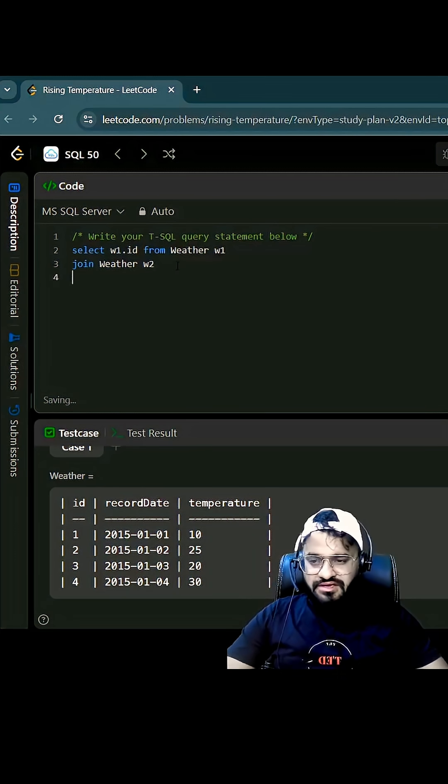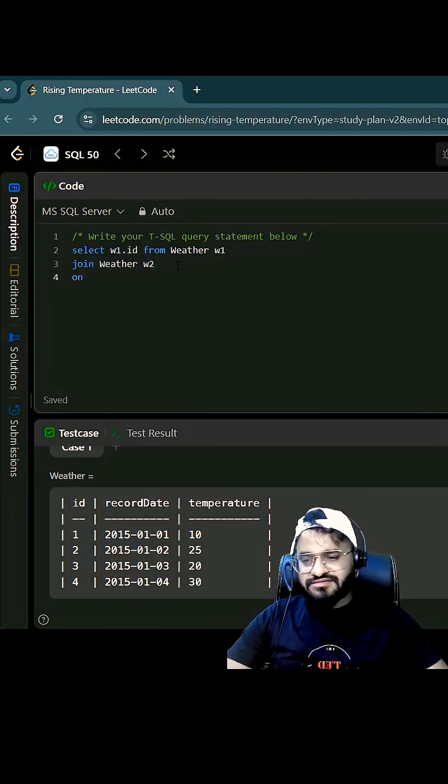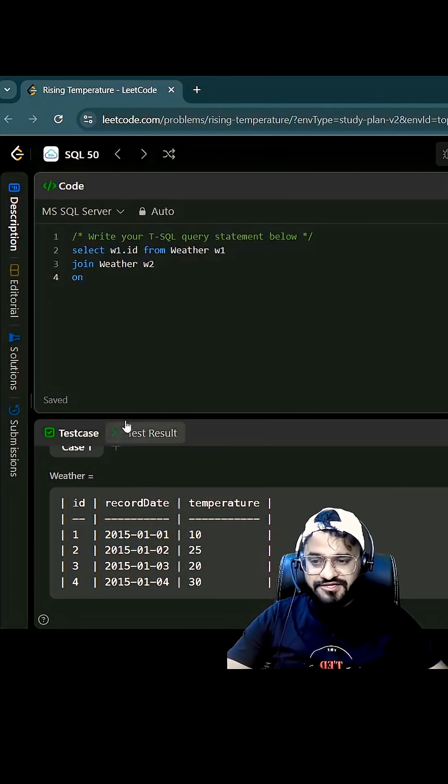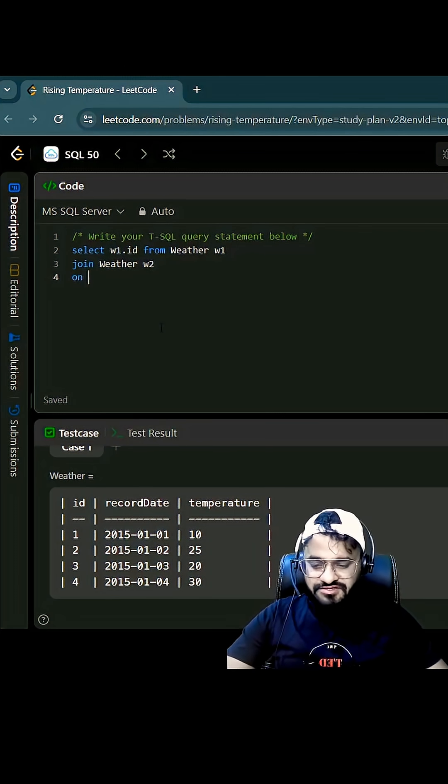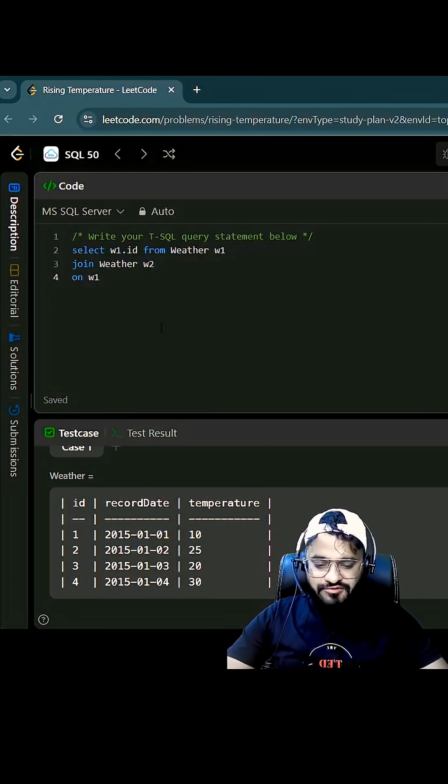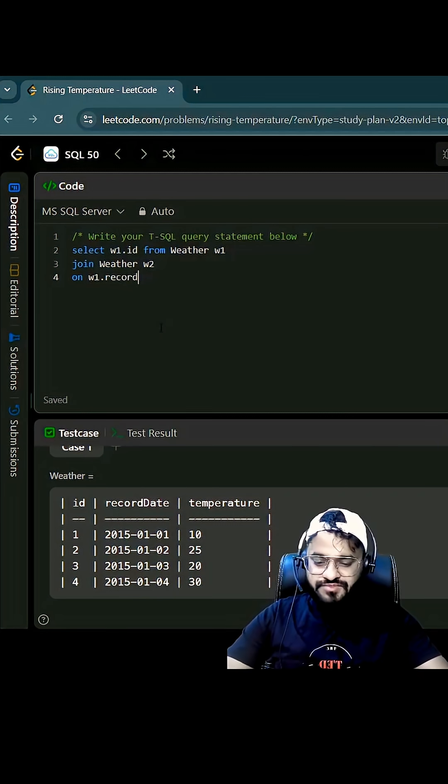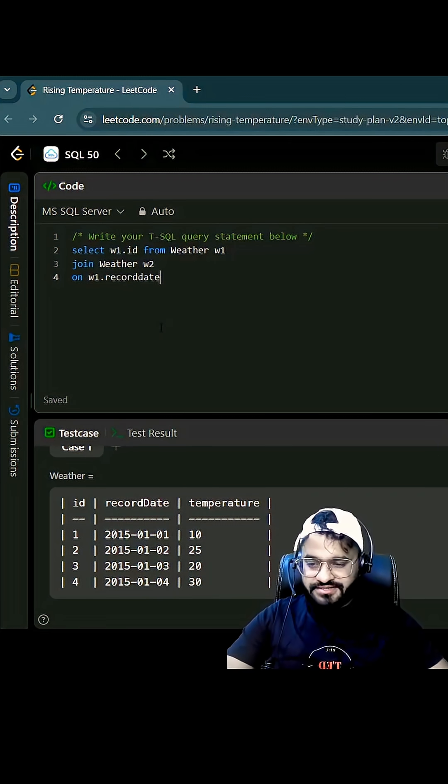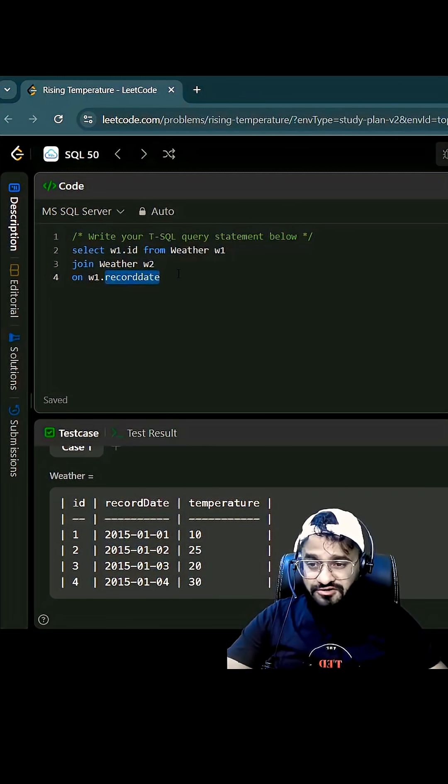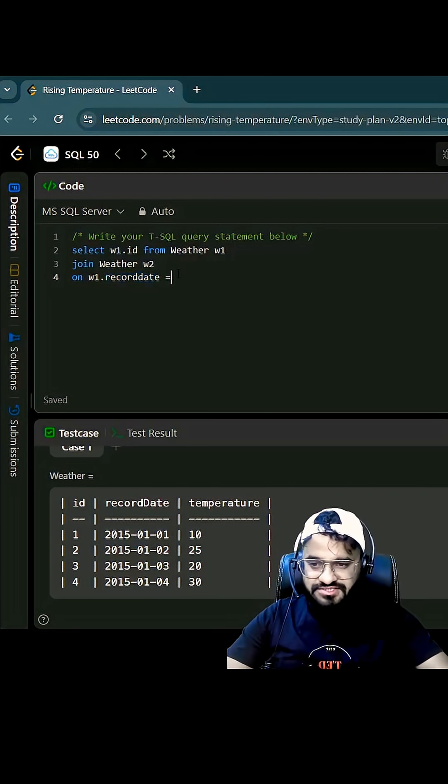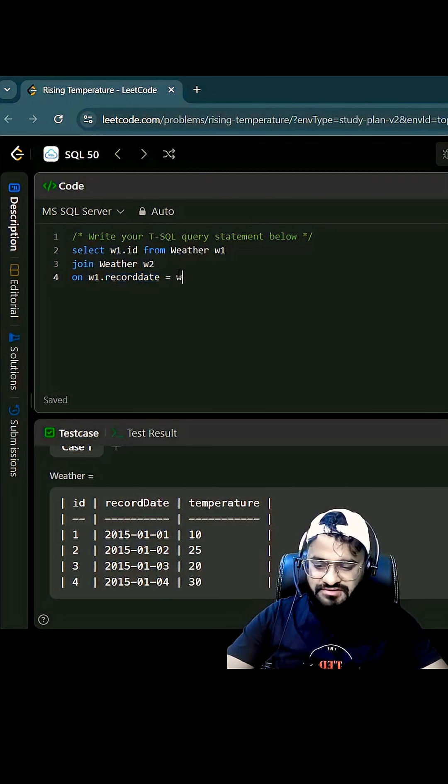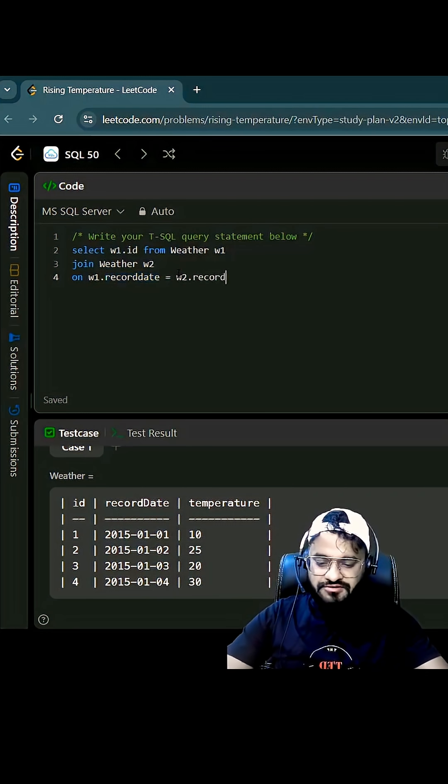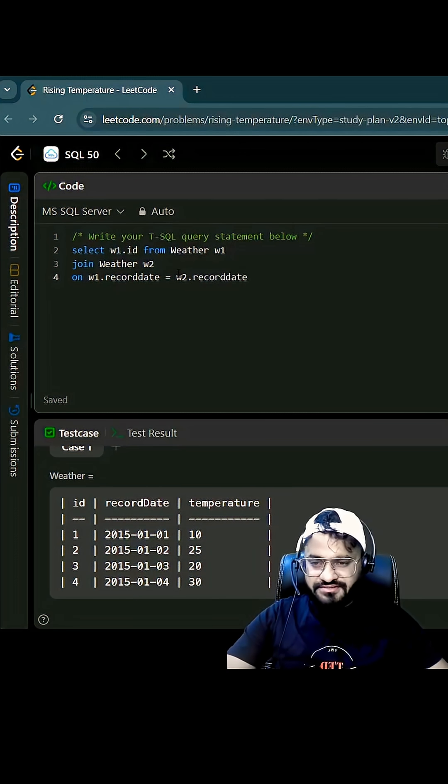And we need to join it based on the condition and that will be record date. So we can call w1 dot record date. Can we write w1 dot record date is equal to w2 dot record date?